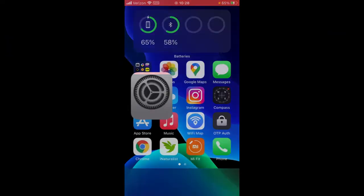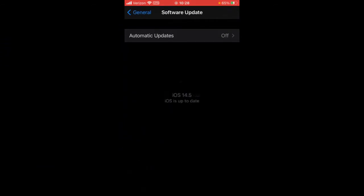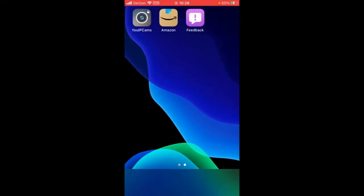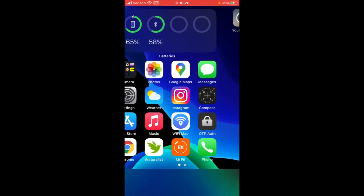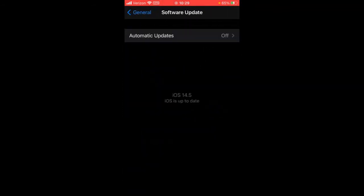So basically, update your phone right now. And once it's updated, you'll see that you have a new Feedback app where you can sign in to Feedback Assistant and give feedback on the beta version. Something I already noticed is that in iOS 14.5, the "iOS is up to date" screen looks different than it did in 14.4.1 and before.